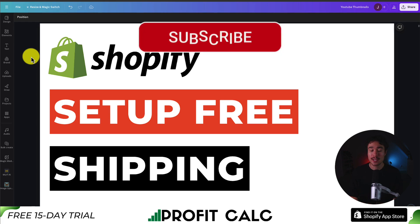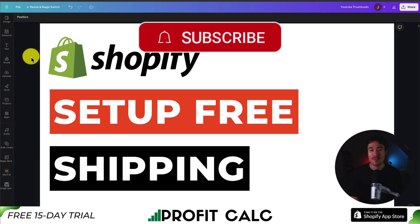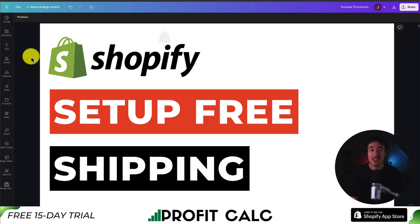If this video helped at all, I would love it so much if you smash that like and subscribe button below. If you have any questions, leave a comment. But thank you so much for watching, and I'll see you in the next video.